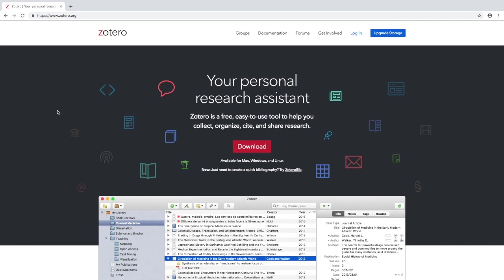Today we'll be talking about Zotero, which is a research management tool that allows you to collect all the bibliographic information you need about the sources you're using, organize those sources into collections that make sense to you, and then generate footnotes, endnotes, citations in your text as well as bibliographies or reference lists at the end of your paper.